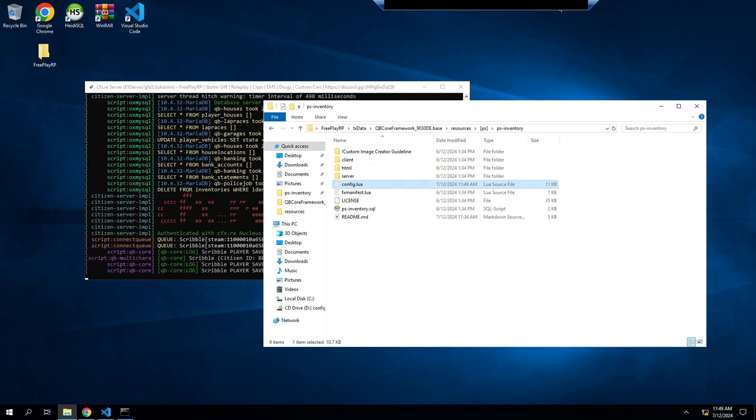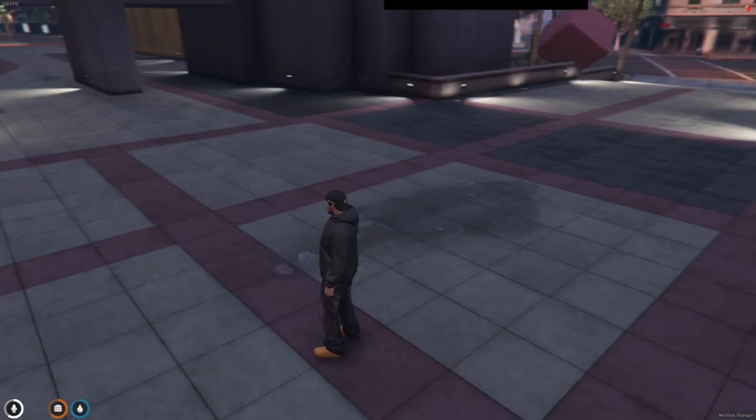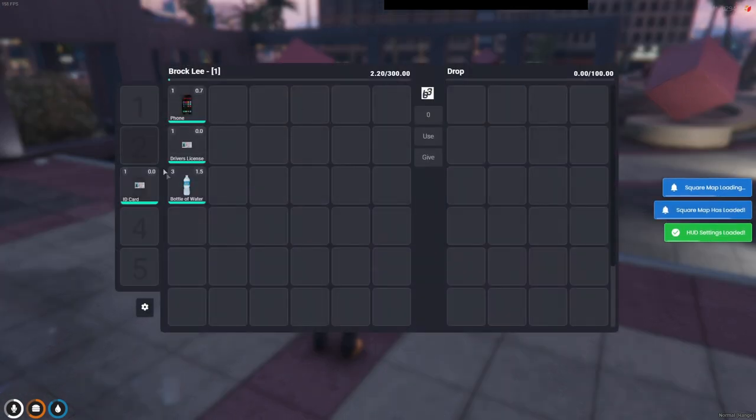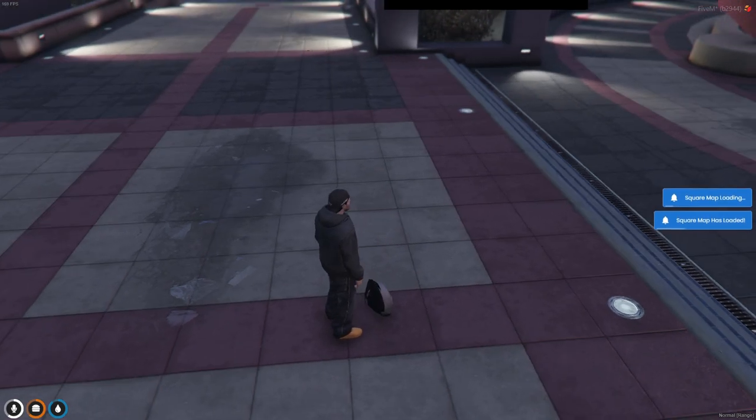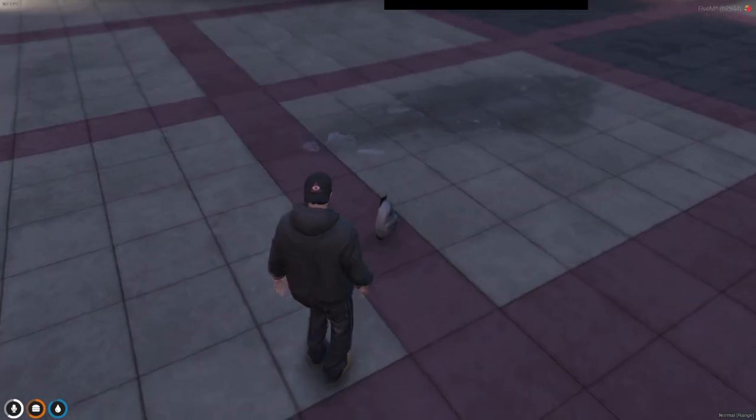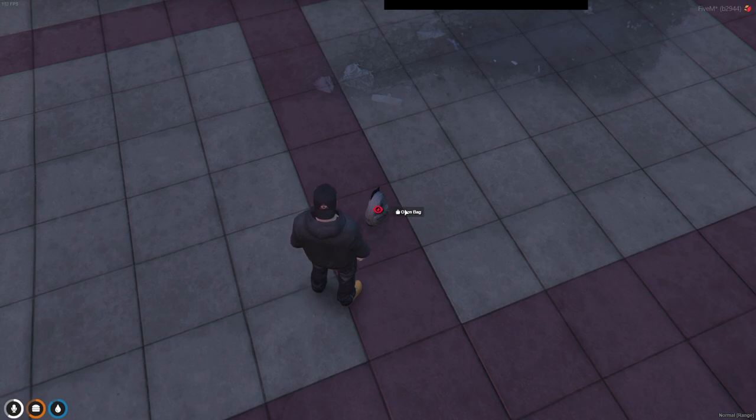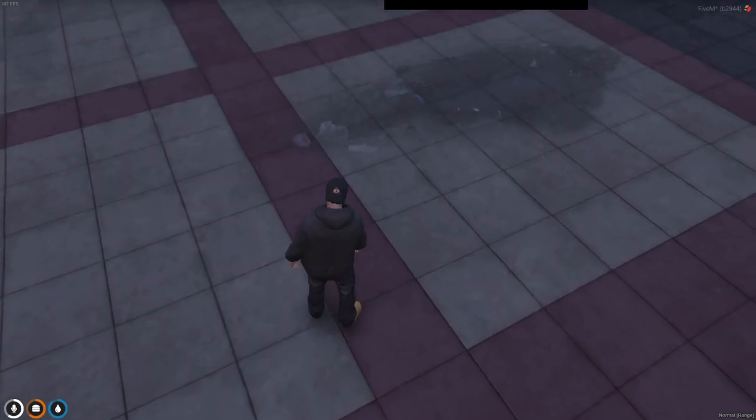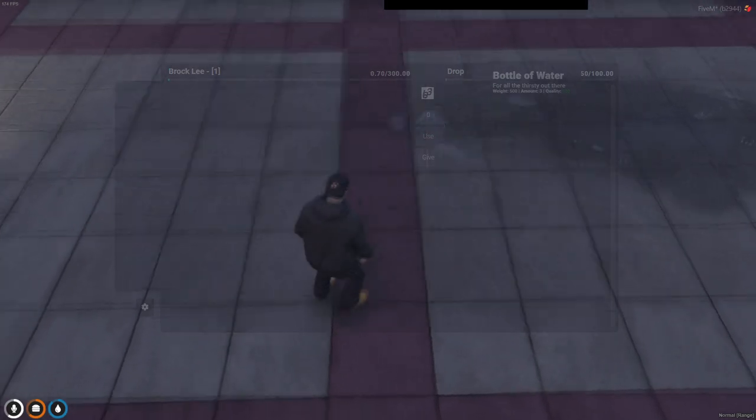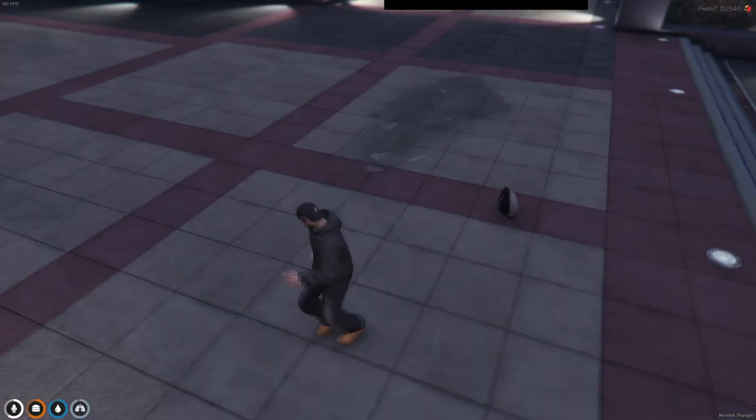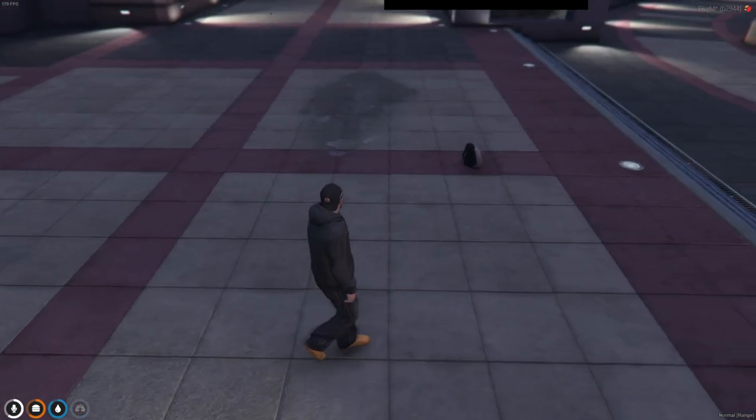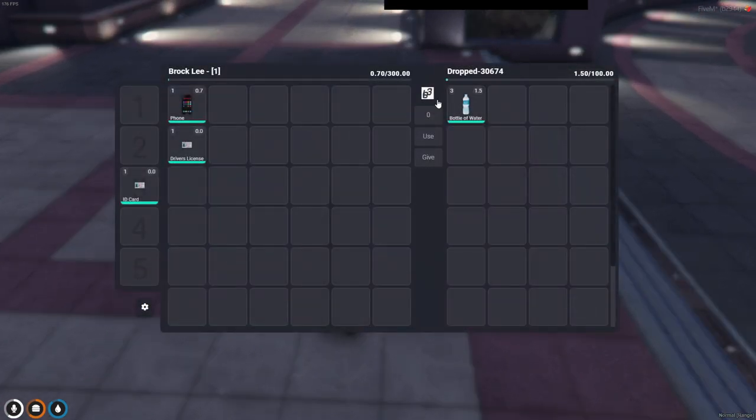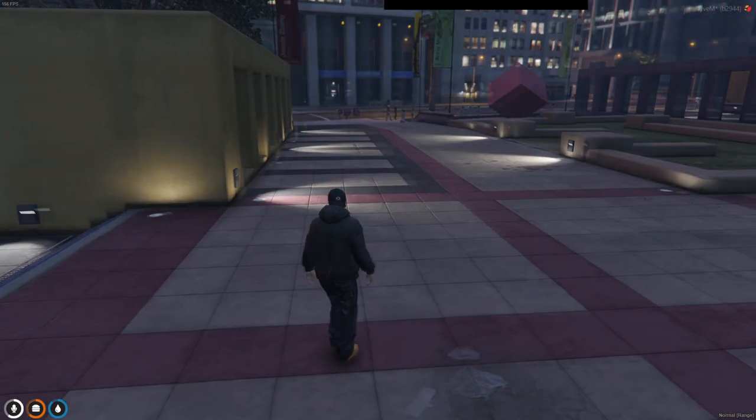Now we restart our server. Now that we're back in our server, we drop our items. Now it puts a bag on the ground. So you can either left alt and third eye open the bag, or you can stand next to it and hit tab and see what's on the drop items or whatever your inventory is. That's that.